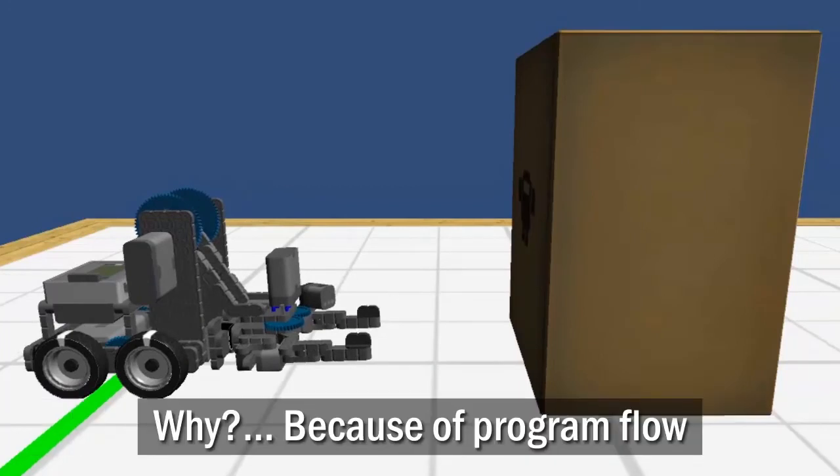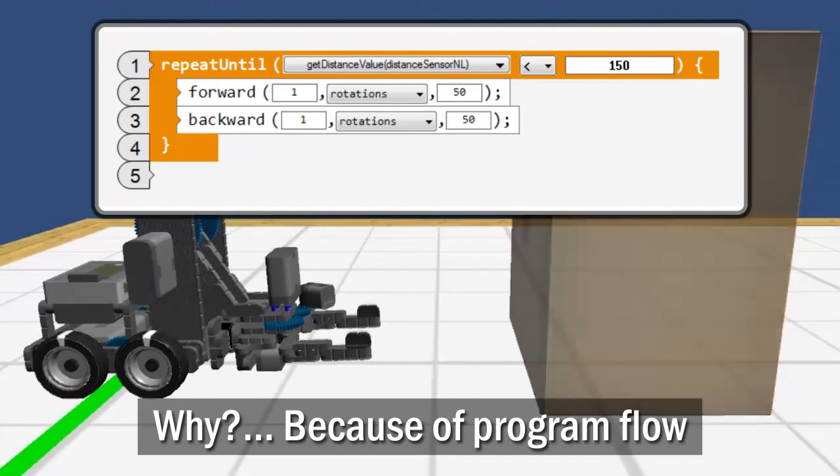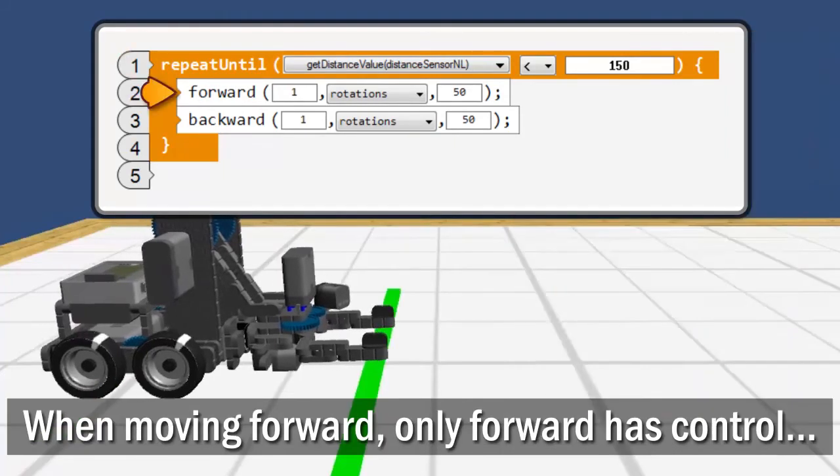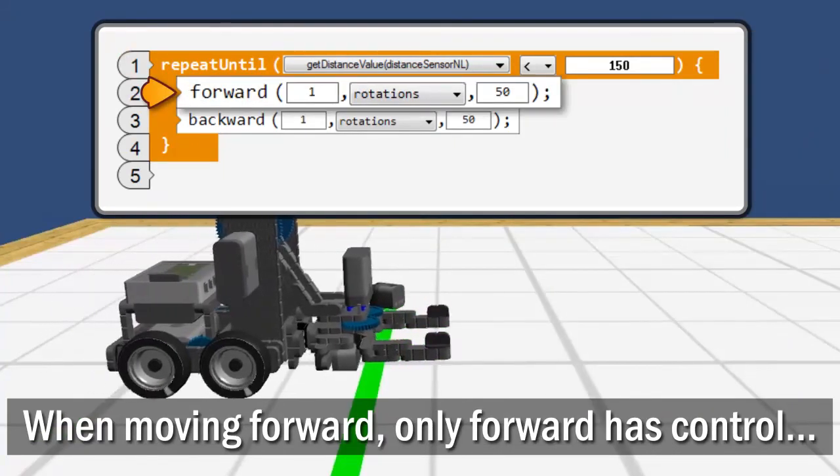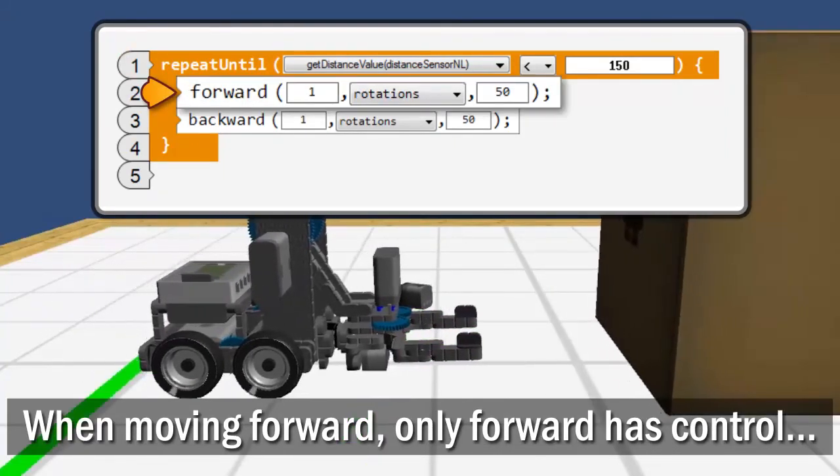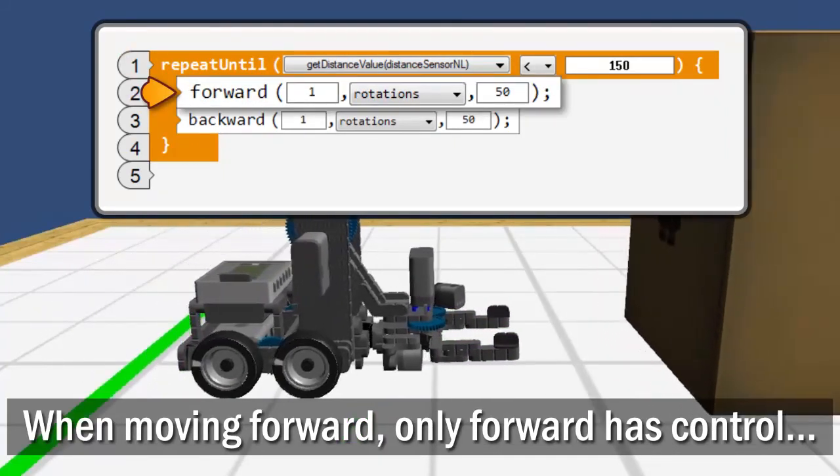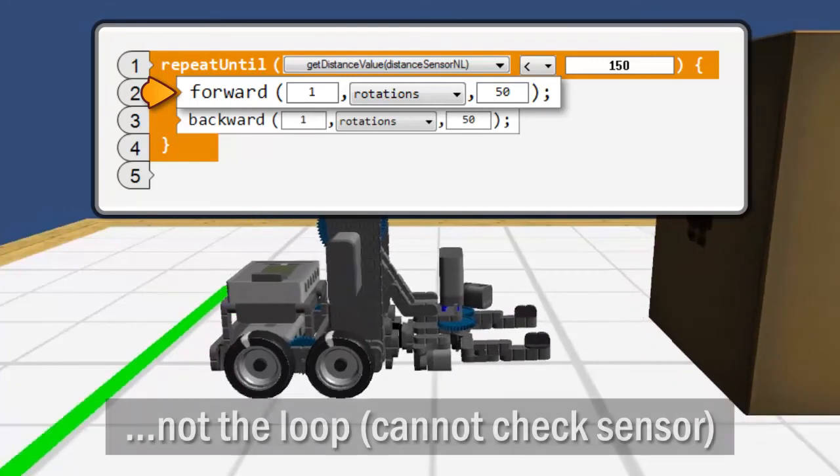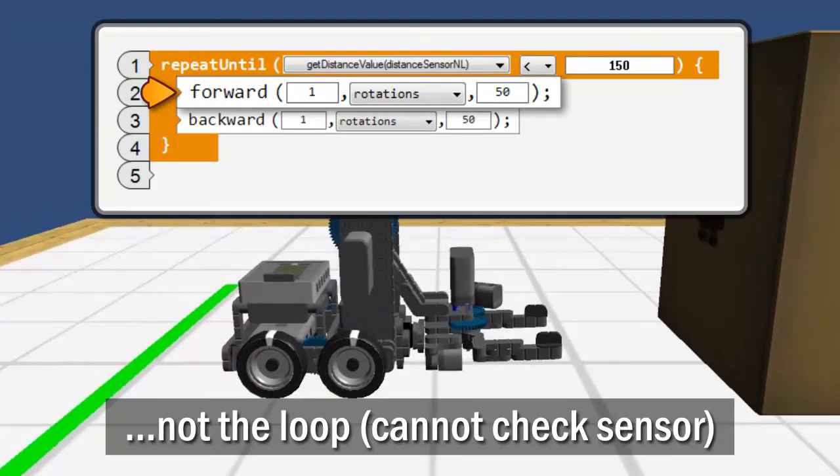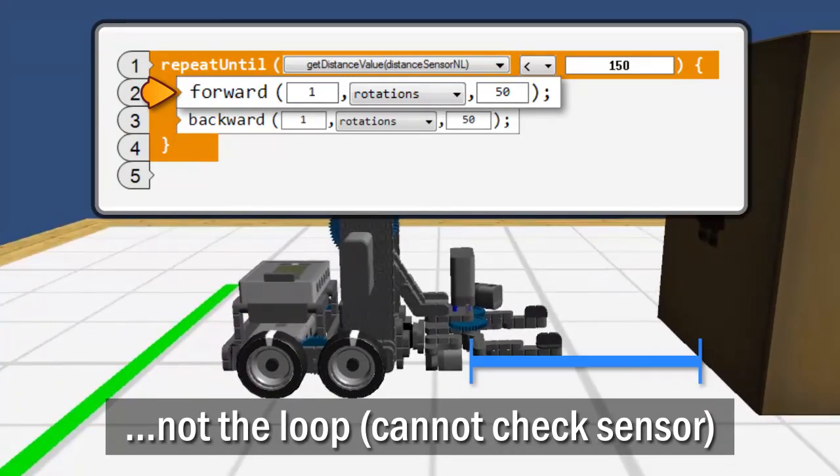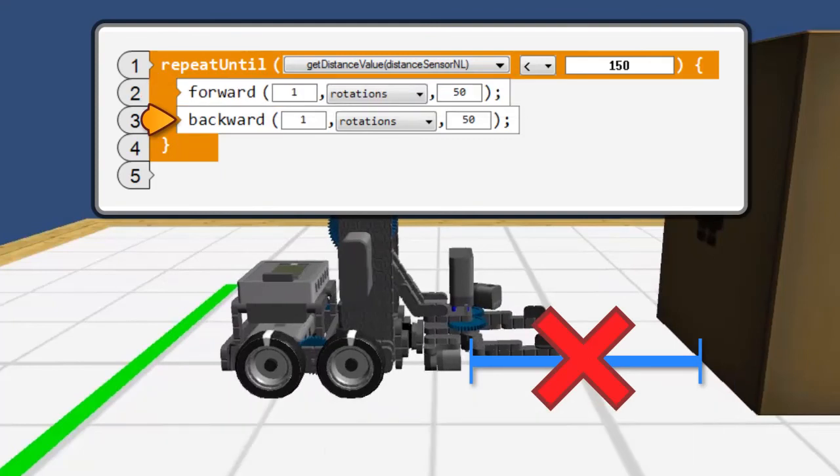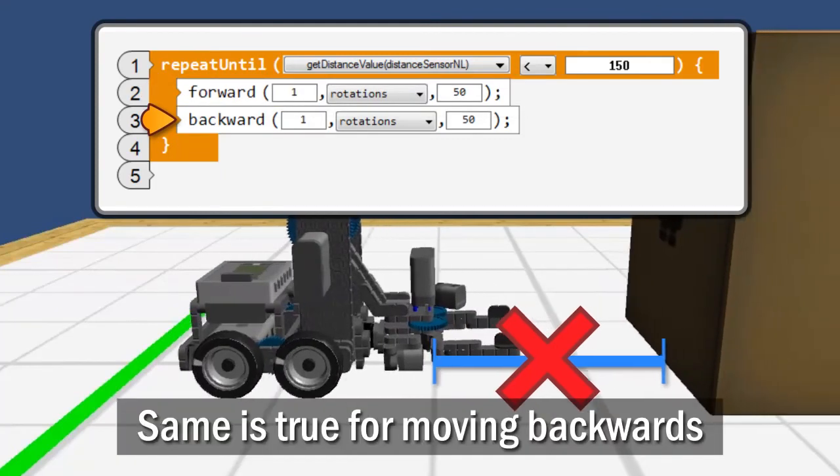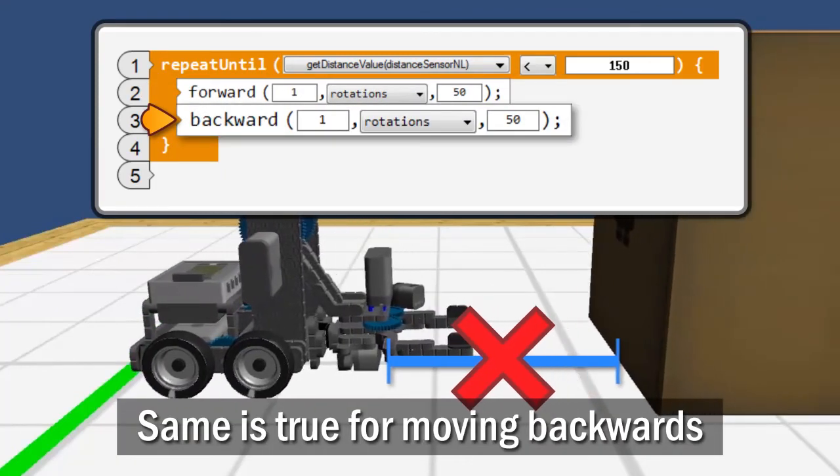Because of program flow. When the program is running the forward command, the forward command has control of the program, not the loop. And that, in turn, means it is not checking the sensor. The same is true when the backward movement has control.